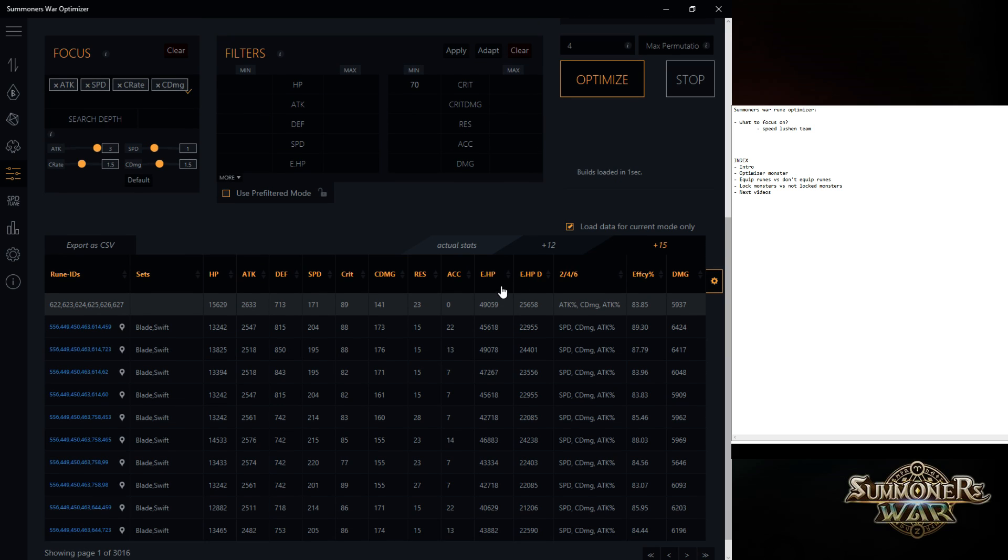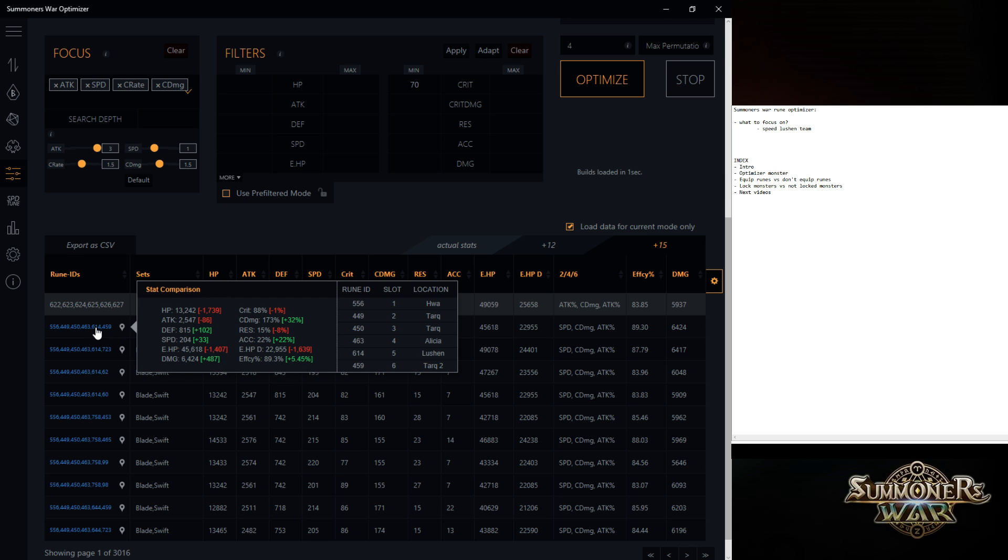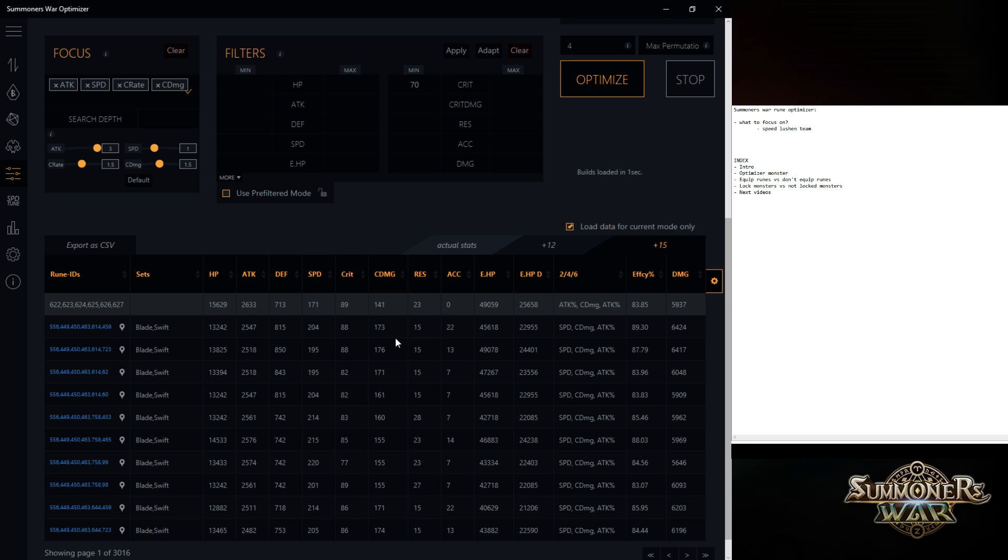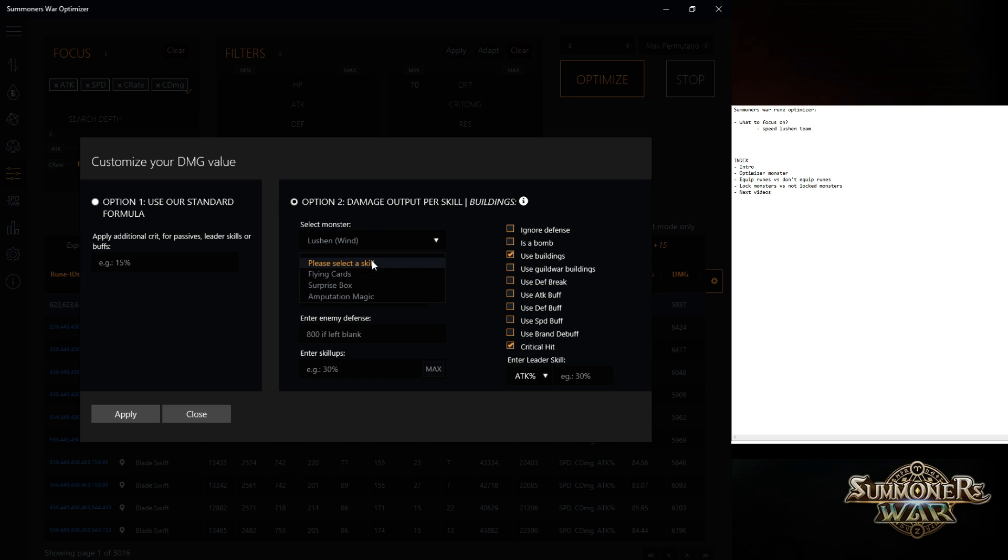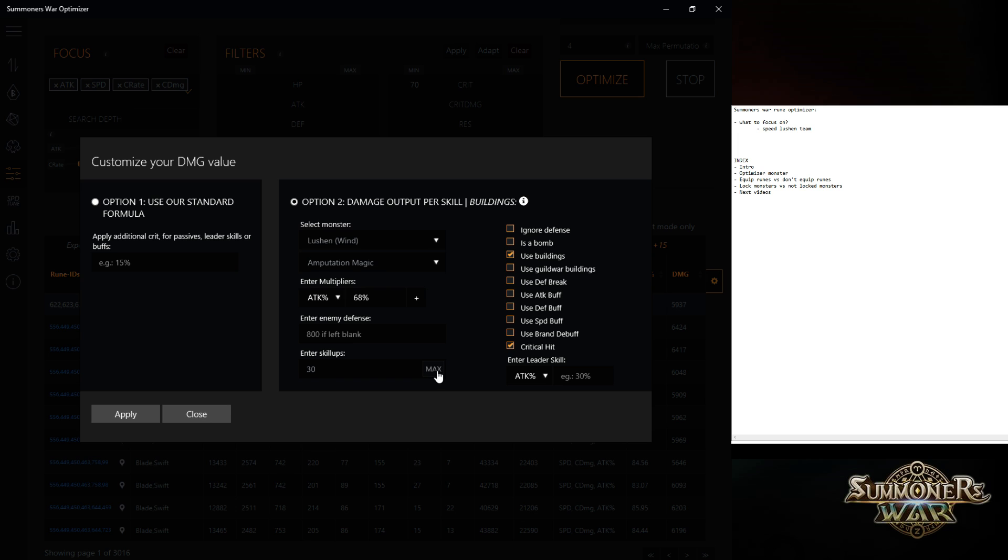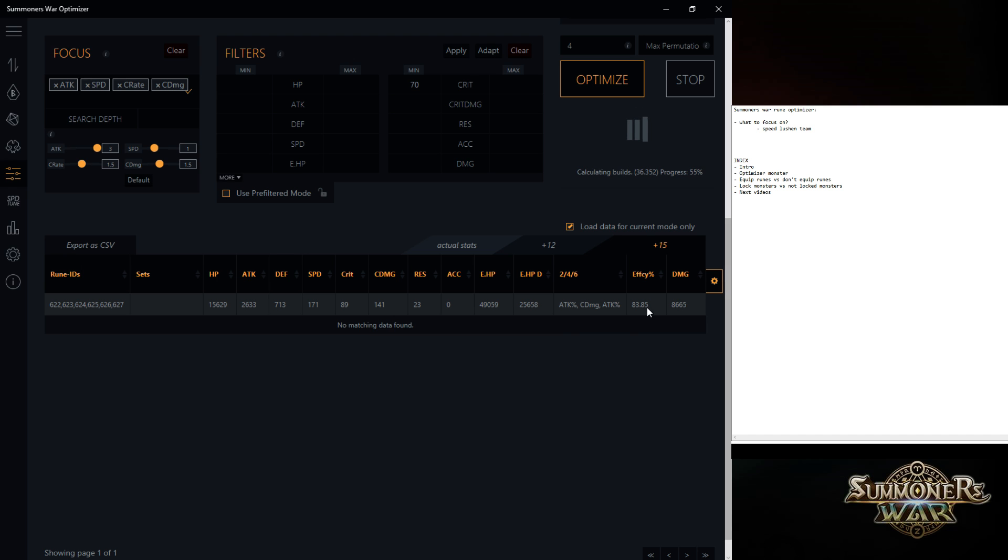So as you can see right now, you're seeing quite a lot of data. You can check how much it's upgrading, which runes it's taking. But the real cool thing is this one. You can press the little cog here and then you can select the second option. Go for amputation magic. Max skills. I got it with a Bernard lead. I use an attack buff. Ignore defense. Apply.